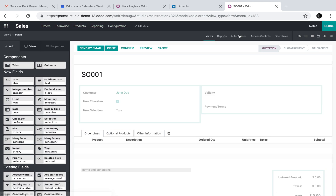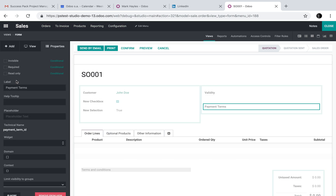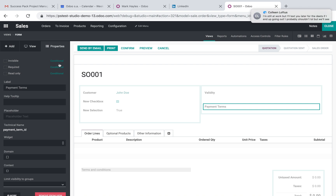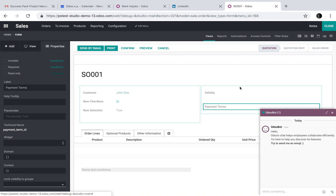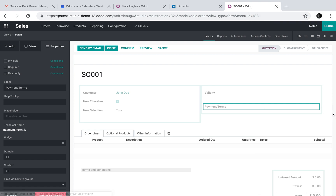It's all in Studio — select the field, and then you can select the conditions up here. You can say is invisible, is required under certain conditions, or is read-only under certain conditions.